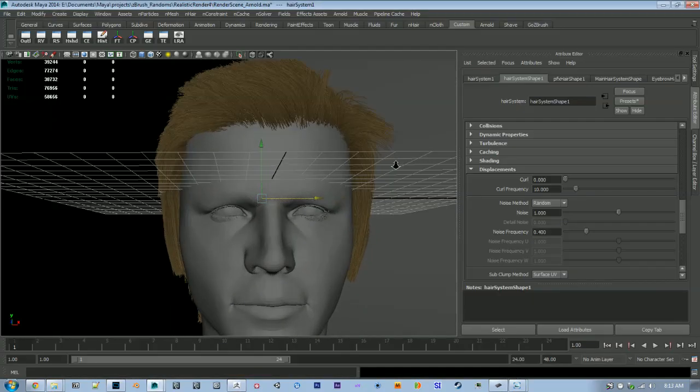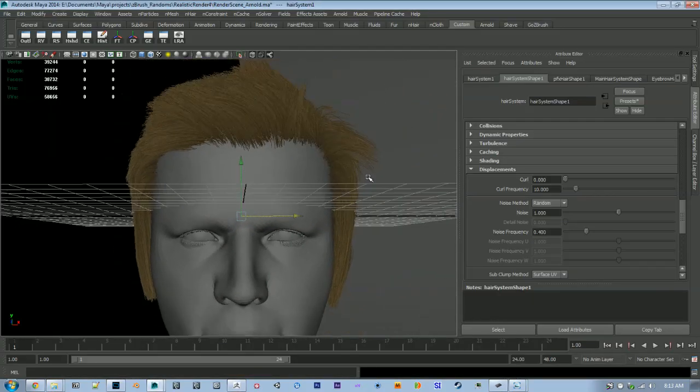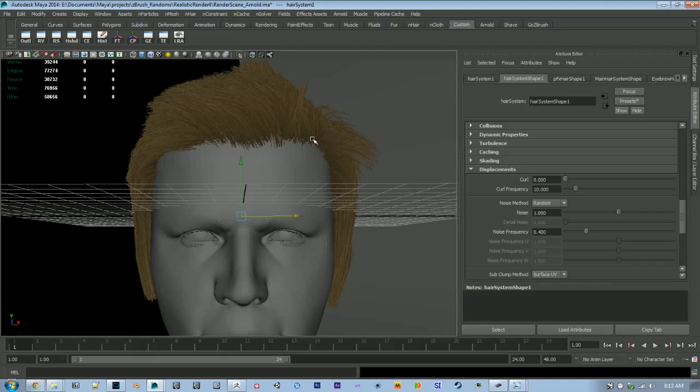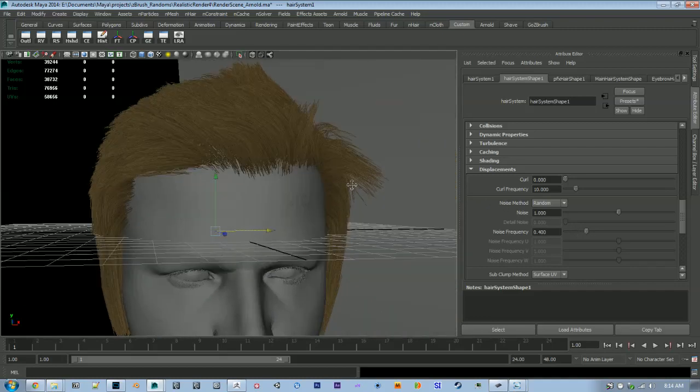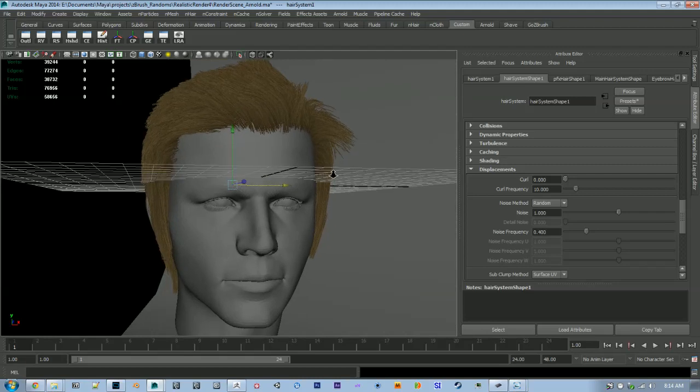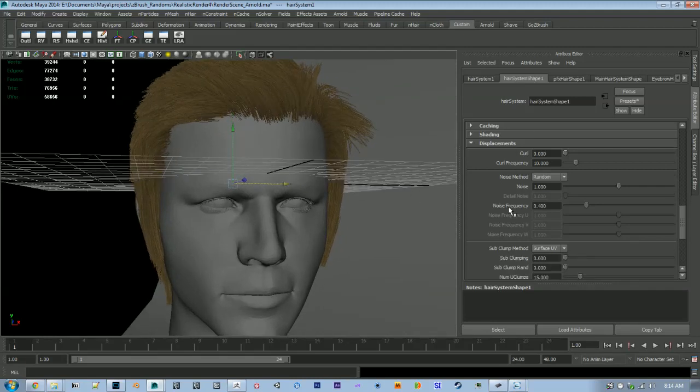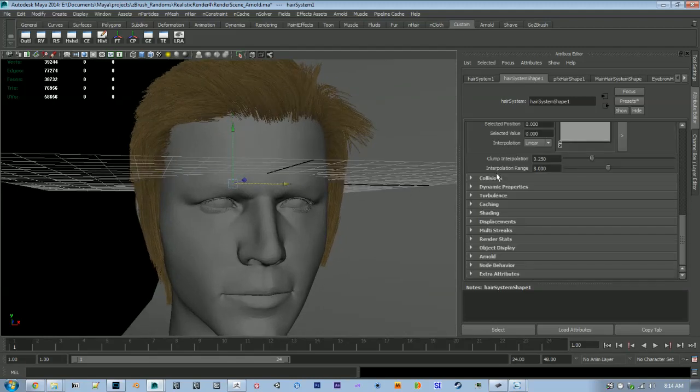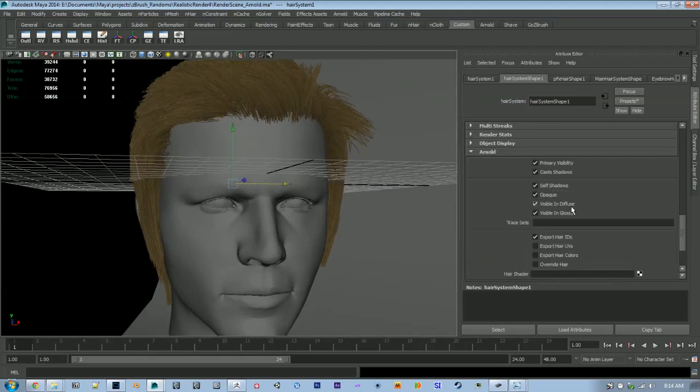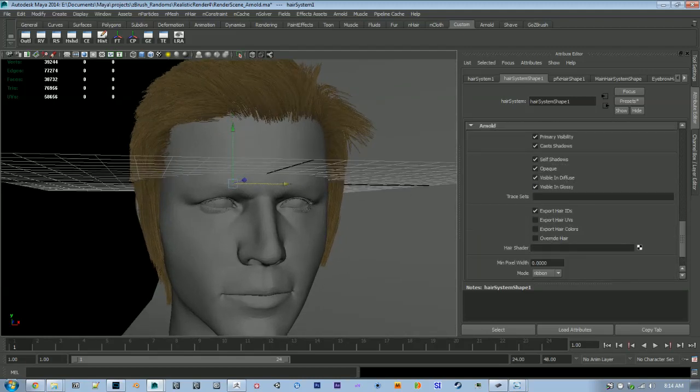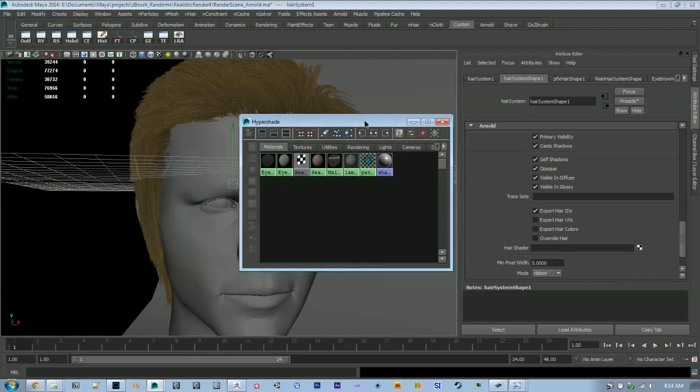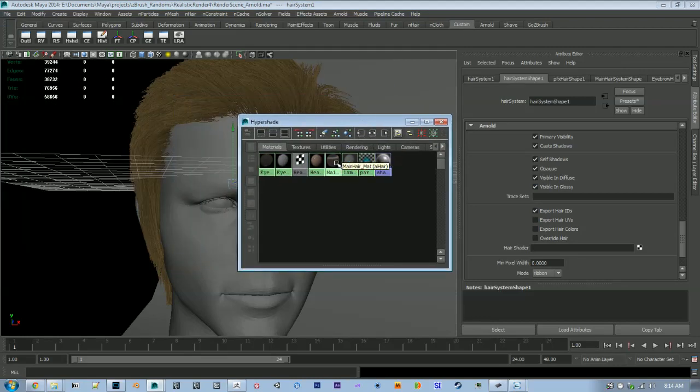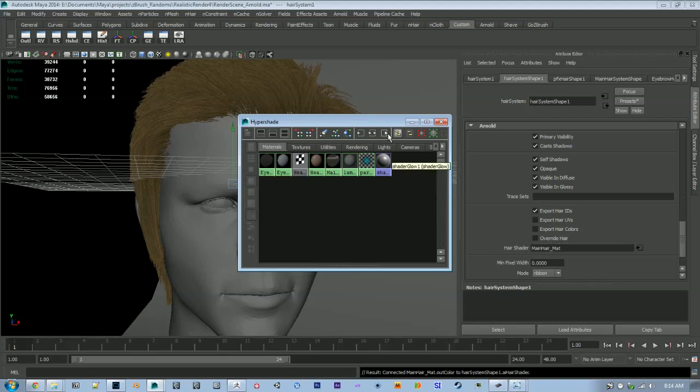At this point we could add another hair system for secondary strands and then even a third hair system for flyaway hairs. But this is a pretty good spot so let's just do a test render and see what we get. I'm just using Arnold but you can use whatever renderer you like.